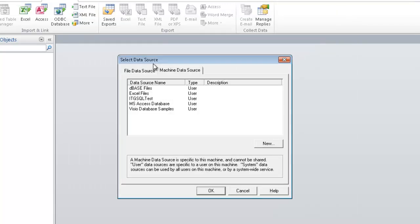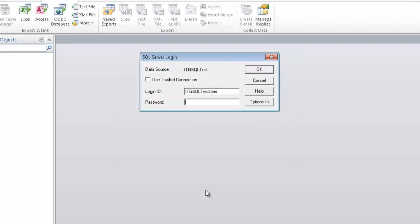Go ahead and select your data source. We're going to go onto the Machine Data Source tab. And I'm going to select the data source that I just created in the previous steps. Click OK. Type in your credentials. Click OK.